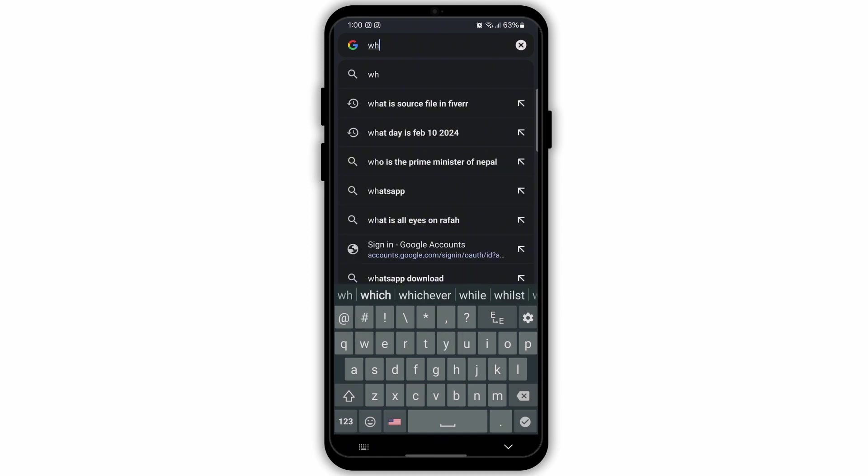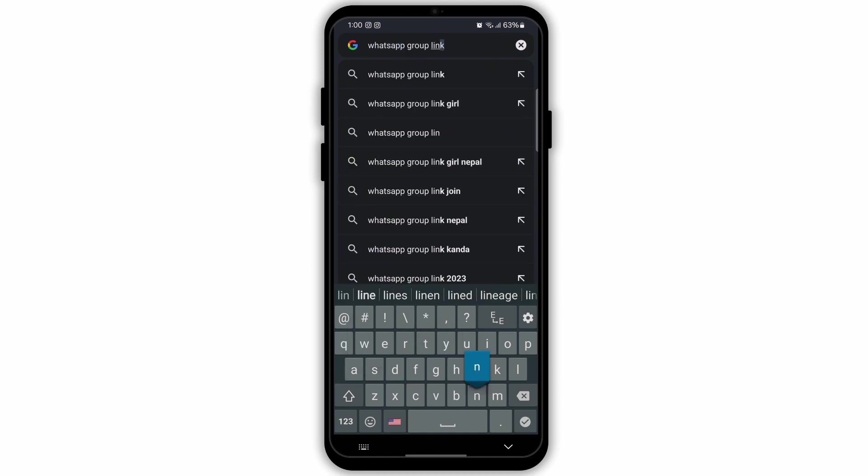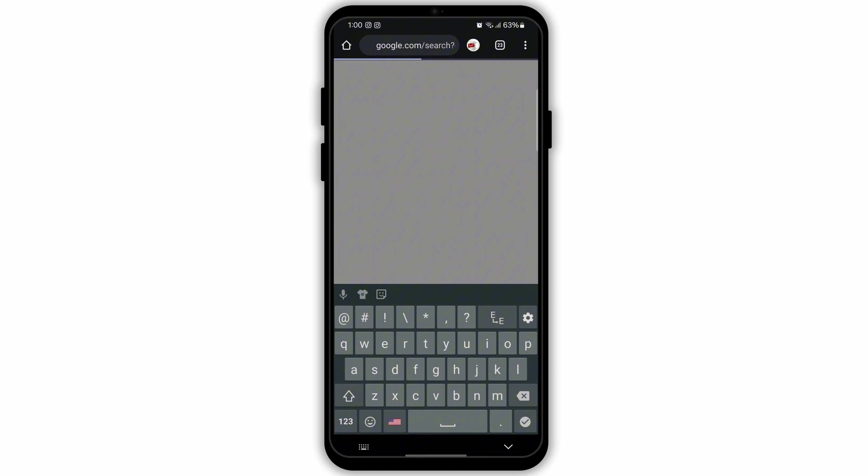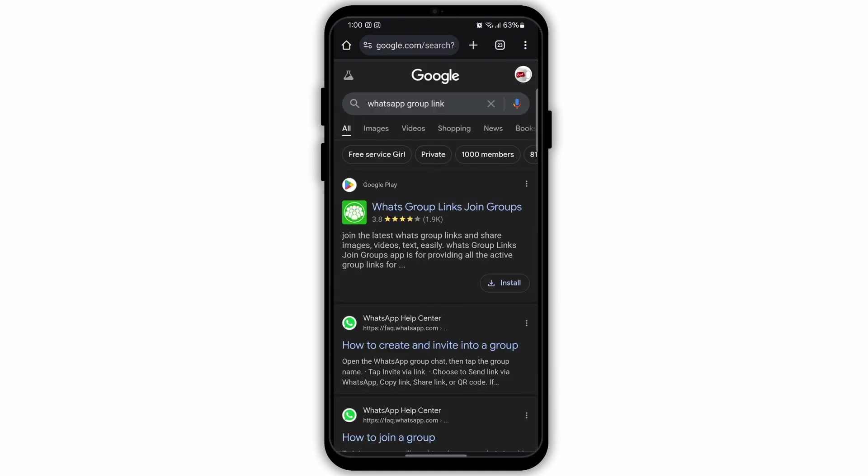On the search bar you need to type in WhatsApp group link. After typing that in, search for it.